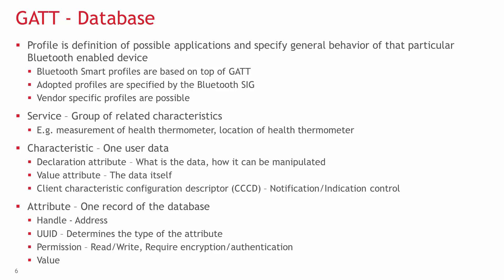The lowest level of the GATT hierarchy is the attribute. Every service and characteristic consists of attributes. Each attribute has a handle, a unique ID, and a permission and value field. The handle is basically the address used in GATT operations. The unique ID determines the type of the attribute.